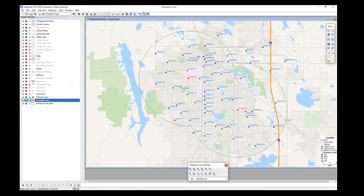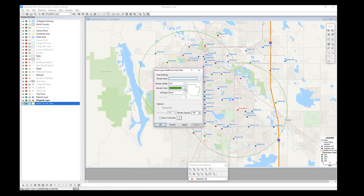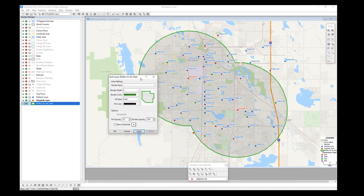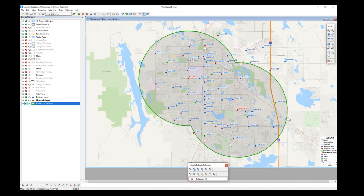Now this radius here is a three-mile radius from both hospitals. I can change how it looks on the left side by clicking on buffers for my data, changing the coloring, making the border a bit thicker, and adding a transparent fill. So now we can see the coverage for a three-mile distance. But what if you want to do this based on driving time or driving distance, as opposed to just a straight line?